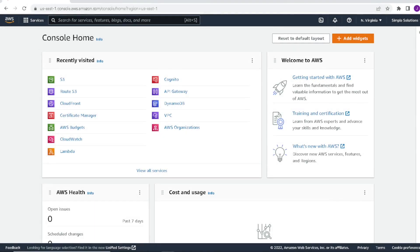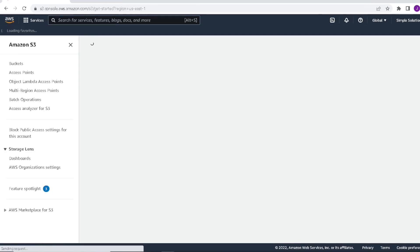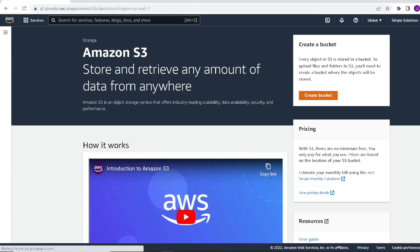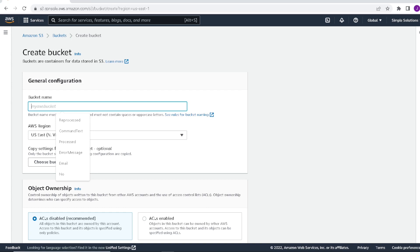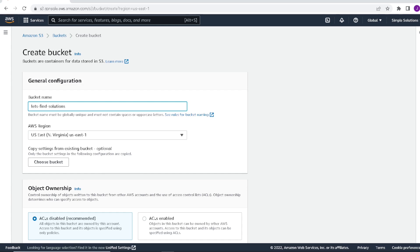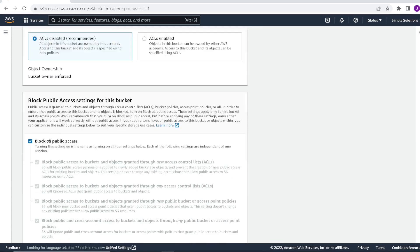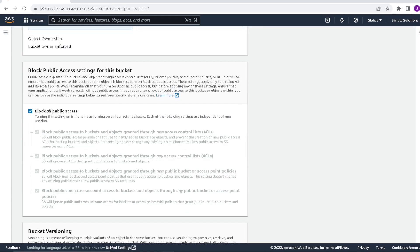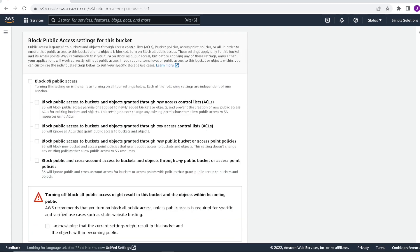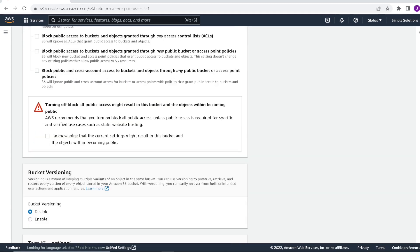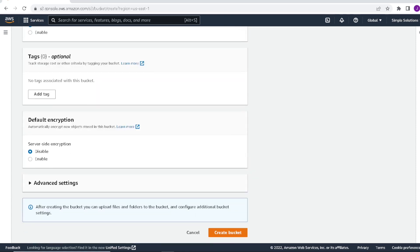So next we'll move on to create our S3 bucket. We'll click on S3. Create bucket. We'll give our bucket a name, keeping in mind that this needs to be unique globally. So I'll use let's find solutions as my bucket name. Scroll down. We can uncheck block all public access. This will allow our S3 bucket to be accessible publicly. We'll scroll down some more.